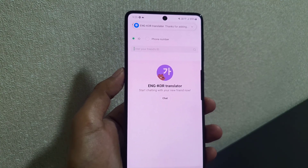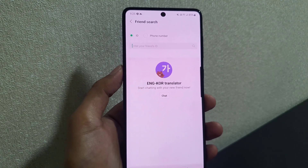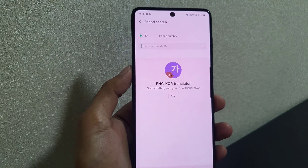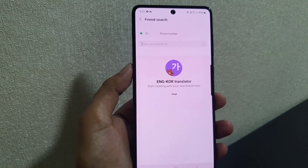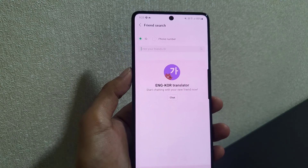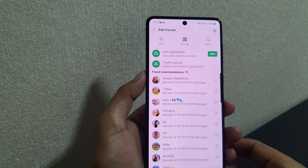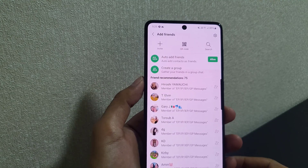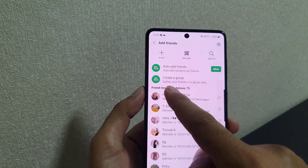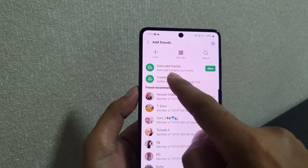You need to tap on Add. Now we have added the translator. Next, we will add the translator to the contact that you want to converse with in Korean.